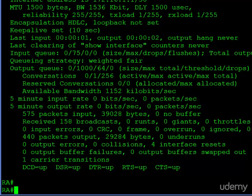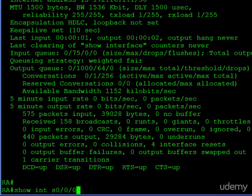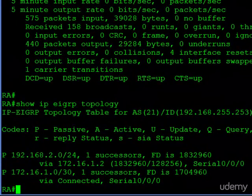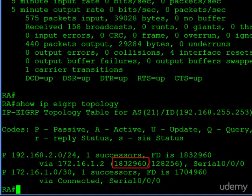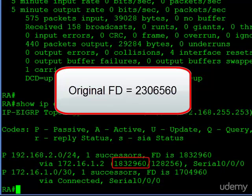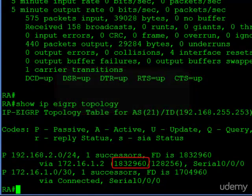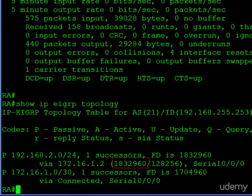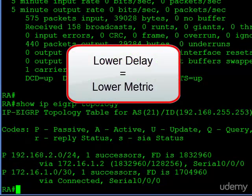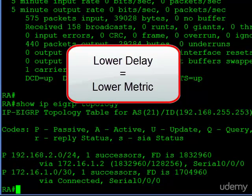Let's return to the EIGRP topology table and take a look at what we see there. The feasible distance is now different. When we first looked at it, it was 2306560. Now, it's 1832960. So it's quite a bit lower. That makes sense, because we lowered the delay value. A lower delay means it's going to be faster, right? This is a better route now. So the overall metric, the overall cost for this route, goes down as well.